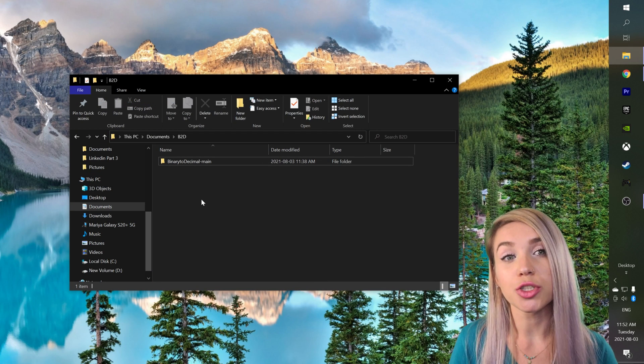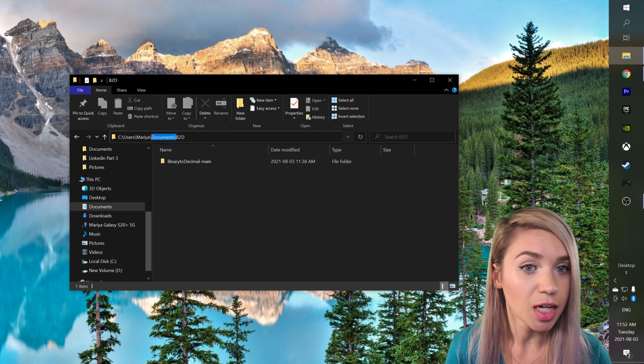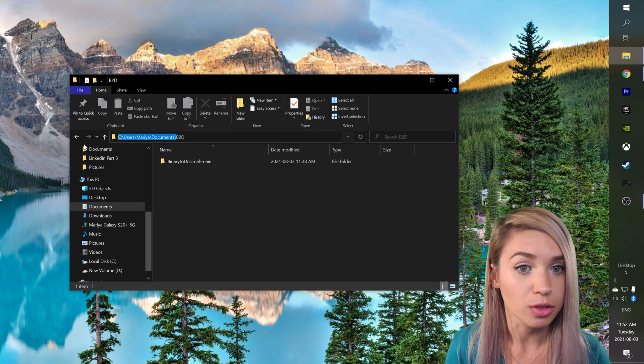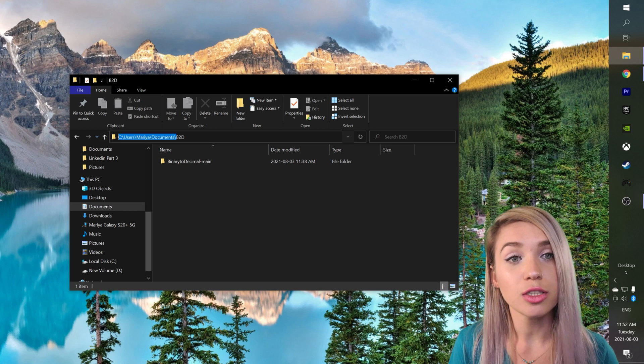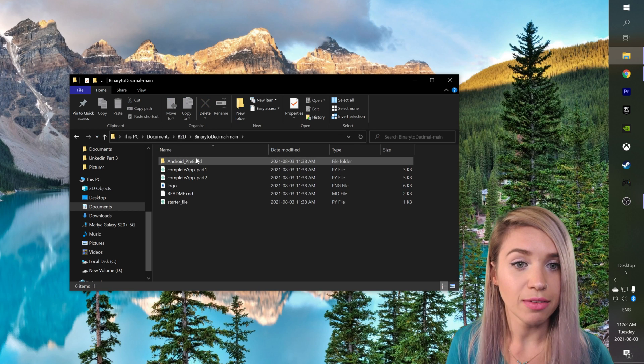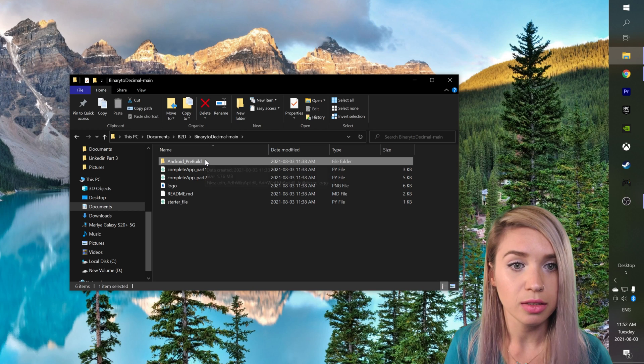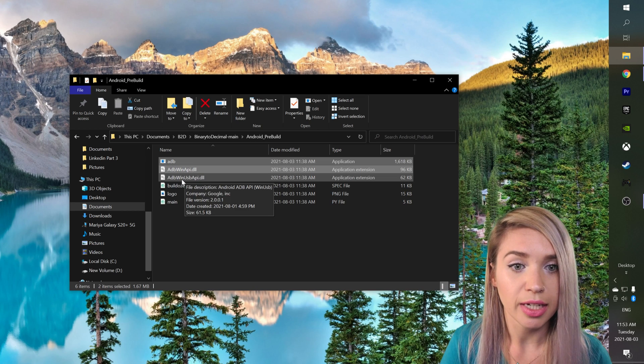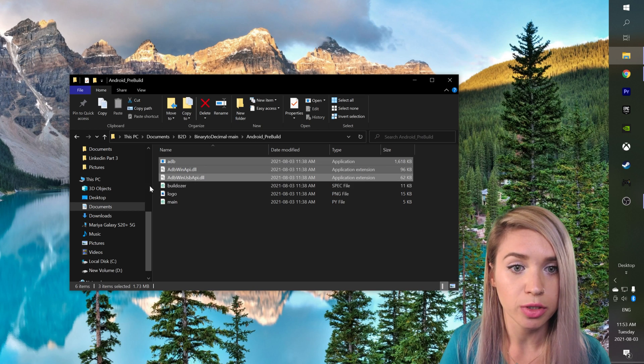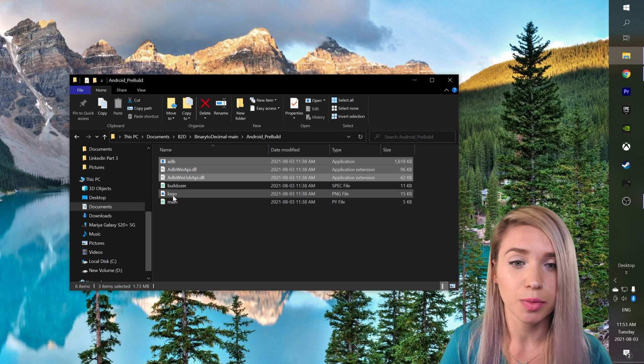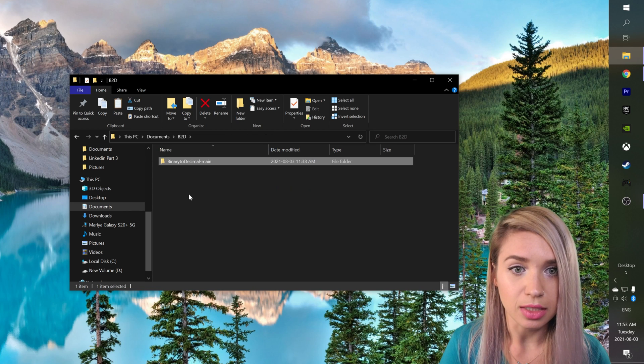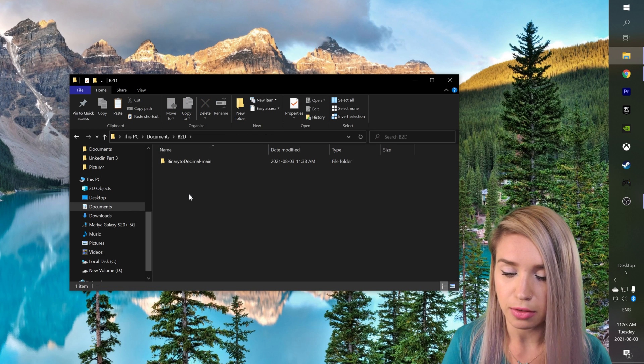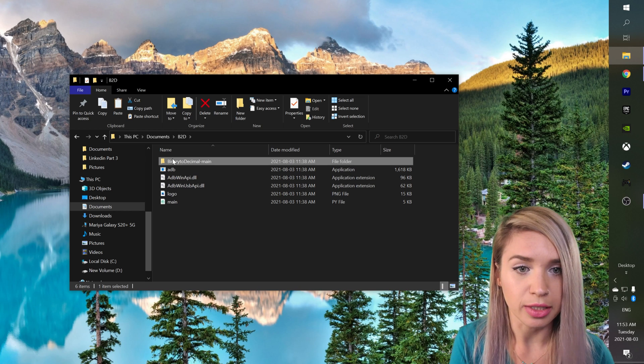We will extract this archive preferably somewhere near the root folder, which in my case is C users Maria documents. We will dispose of all the files we will not need, so we will navigate to the Android pre-built folder and we will copy all the files excluding the buildozer file which we will build on our own. We will copy logo and main as well, paste it inside the folder we created for the archive, and we will dispose of the rest.